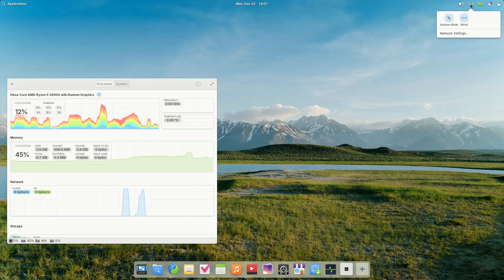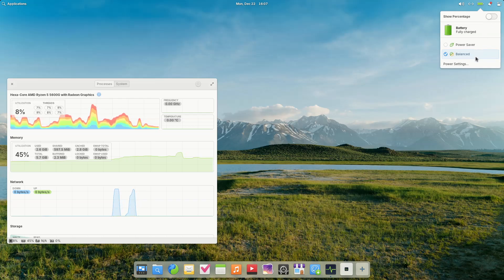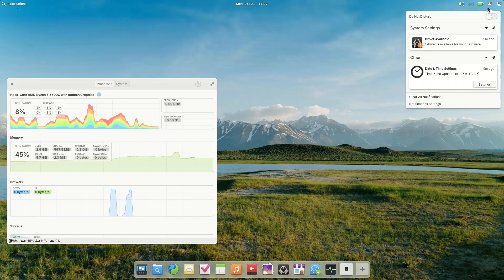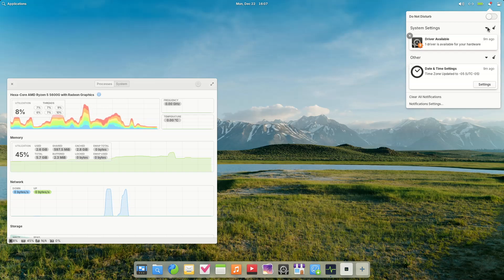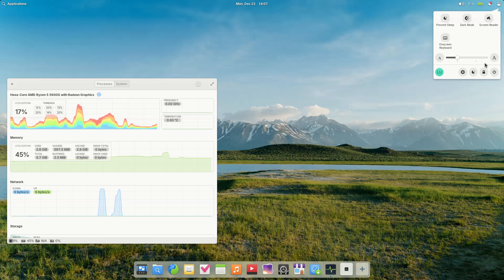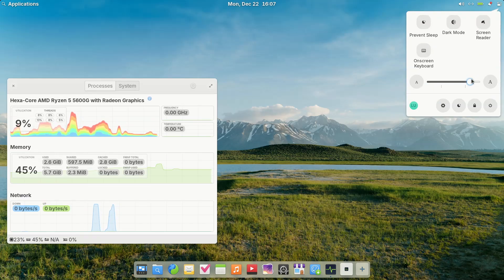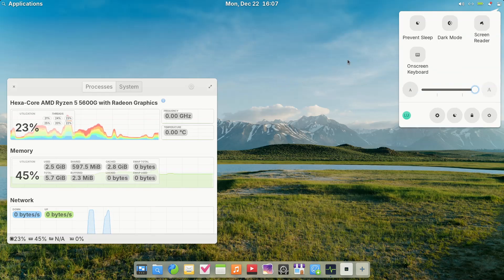Two new default applications are now included: Monitor, a system resource and process viewer, and Maps, providing basic location, search, and geo-link handling. Several core apps, including Music, Files, Code, and Terminal, also receive targeted feature updates and usability fixes.